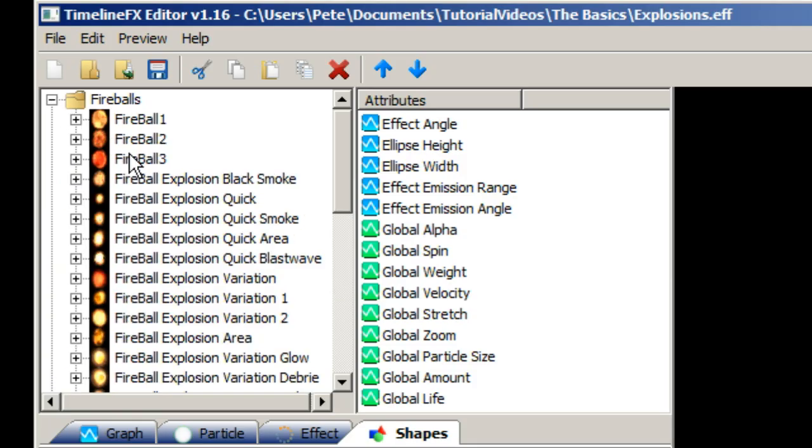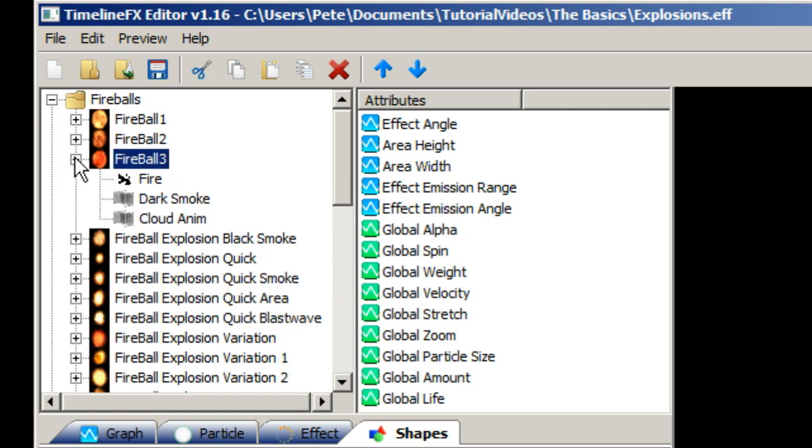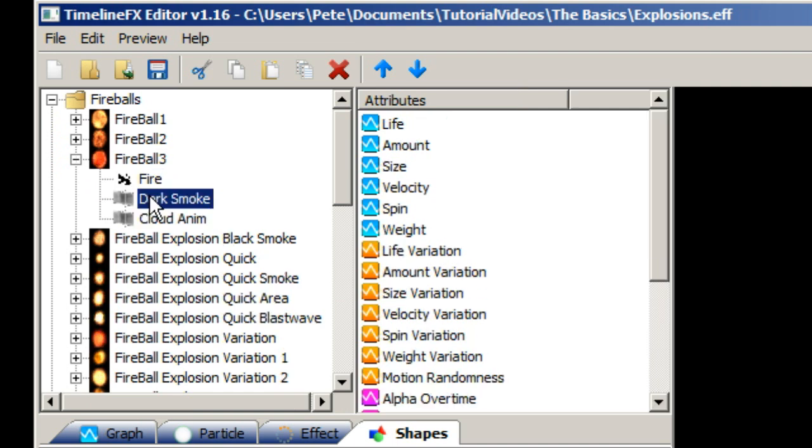Each effect is made up of emitters. Opening up the preview item will show the list of emitters it contains. Emitters are what spawn all of the particles that make up an effect.